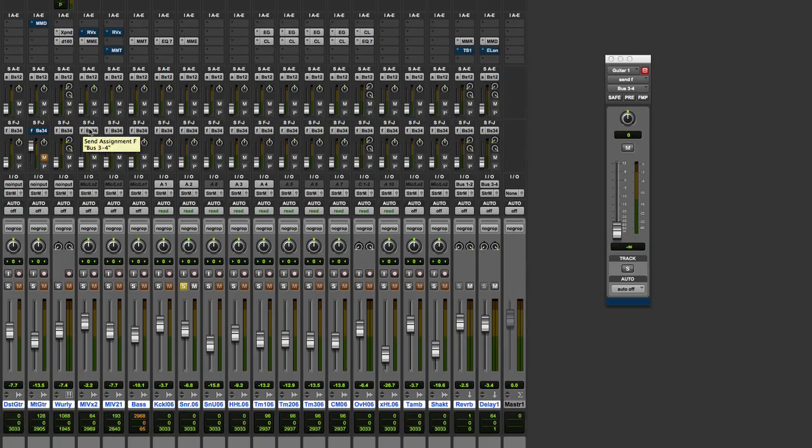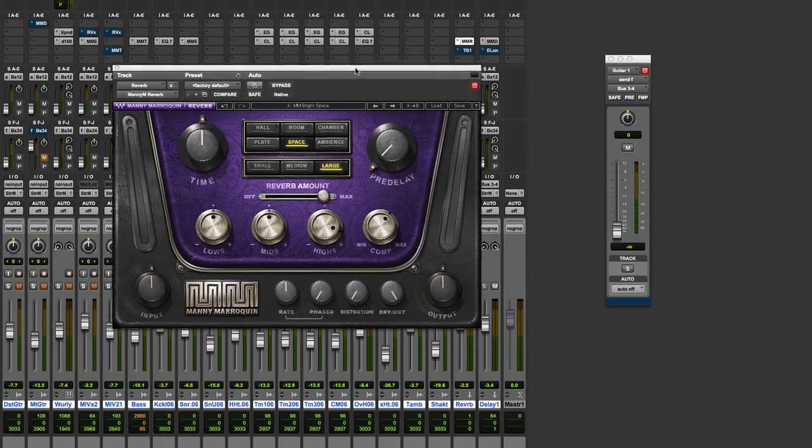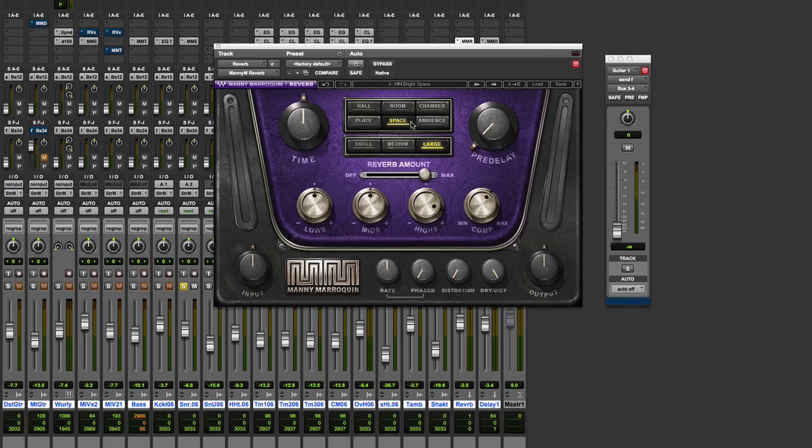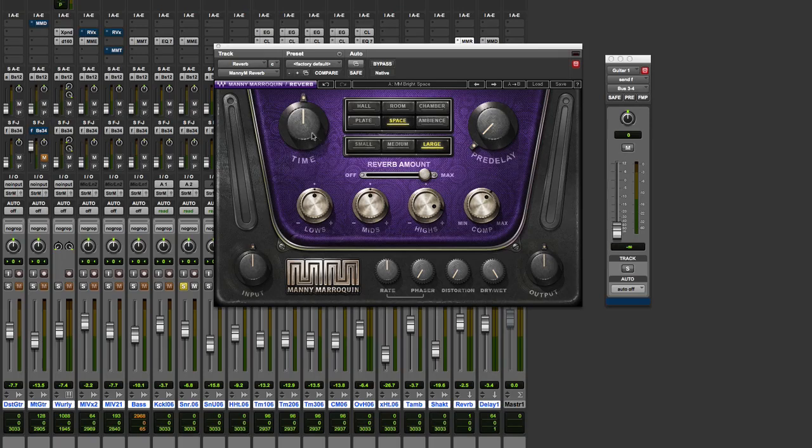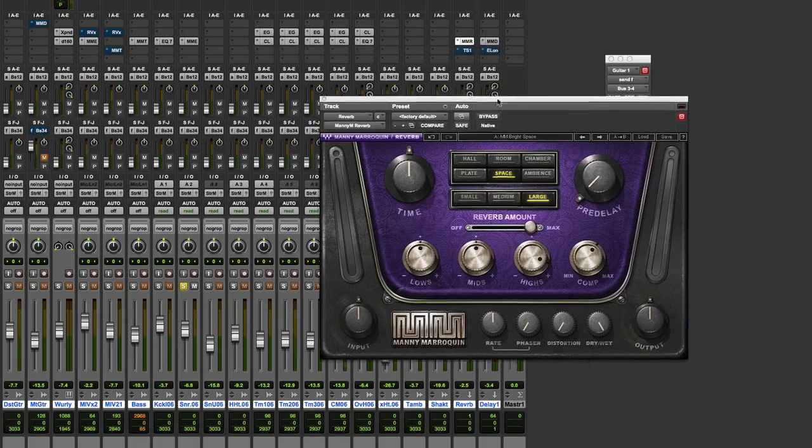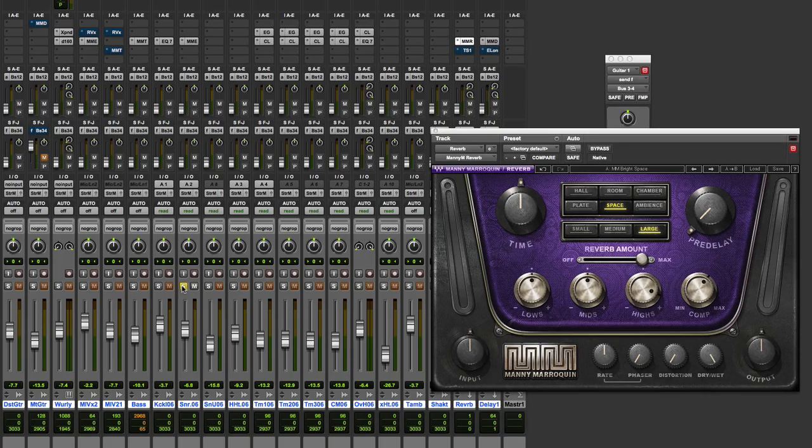So let's go to the second one, which is the reverb, the MMR. And we have holes, plates, chambers and ambience. We have three sizes. We have a reverb mount and a time, a pre-delay. I always love pre-delays and reverbs. I use them quite a lot. Which is also nice is that you have a phaser and distortion as well. So you can get some really creative effects. So let's just bring this vocal in again that we have here.